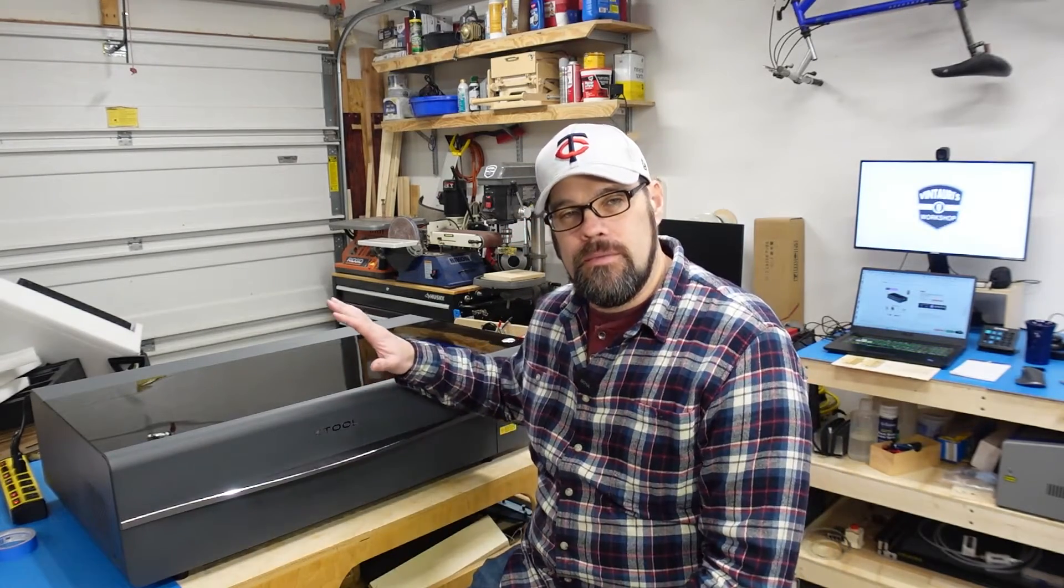Hello everyone, welcome back to the workshop. I have recently brought the X-Tool P2 into my workshop and will be doing some testing and I will have a full review down the road.